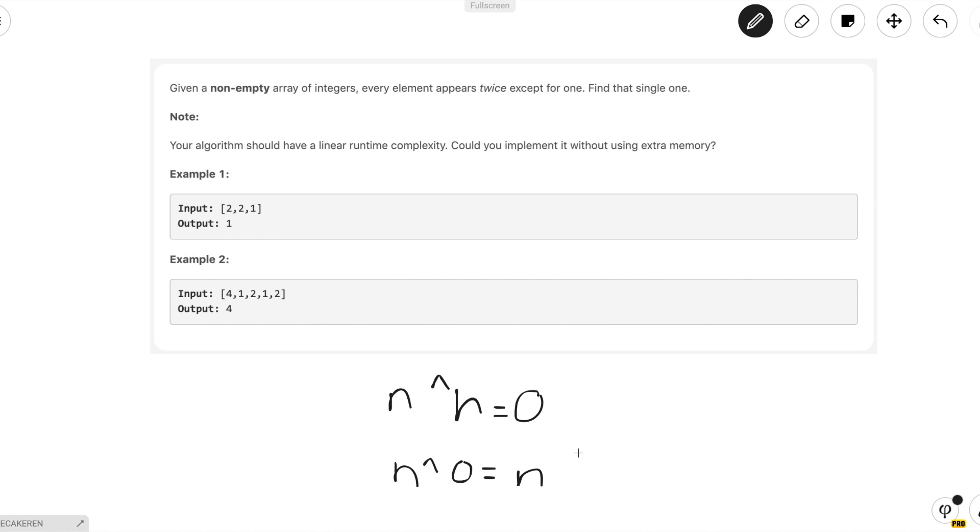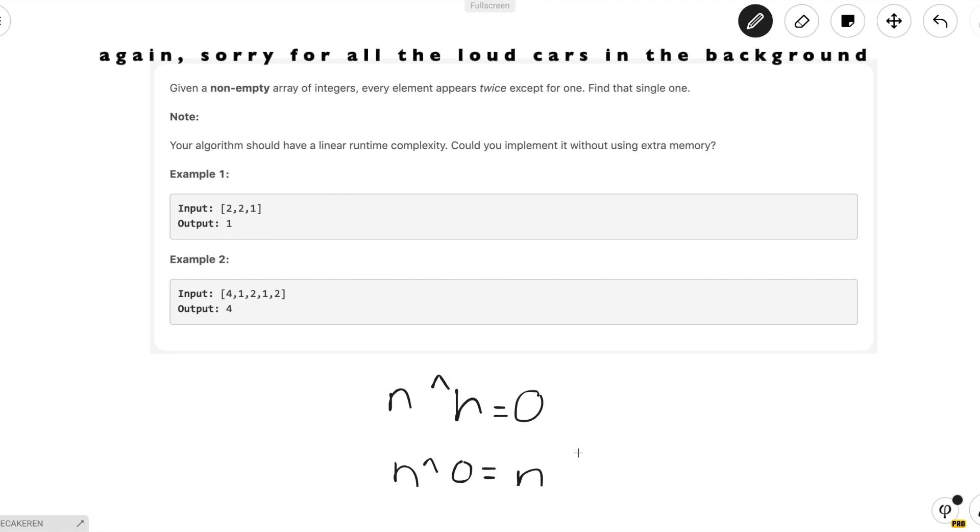Because since the XOR operator is commutative and associative, all the elements that appear twice will cancel out to have a value of 0, while the element that appears only once will stick in that XOR. So if we take the XOR of all the elements in the array, we'll end up with the correct answer.